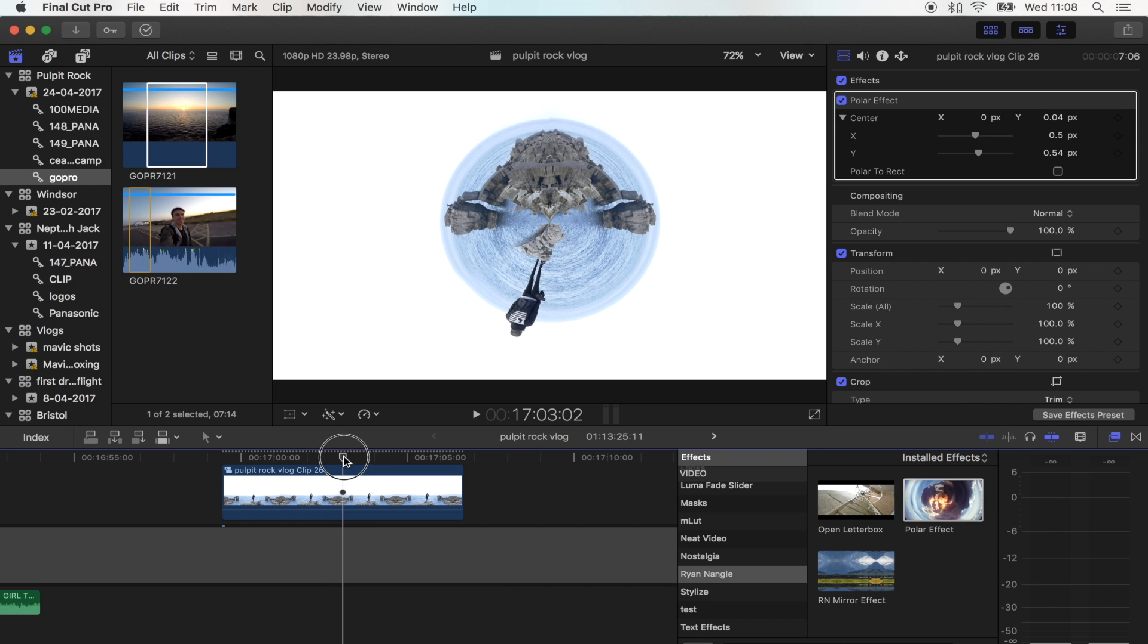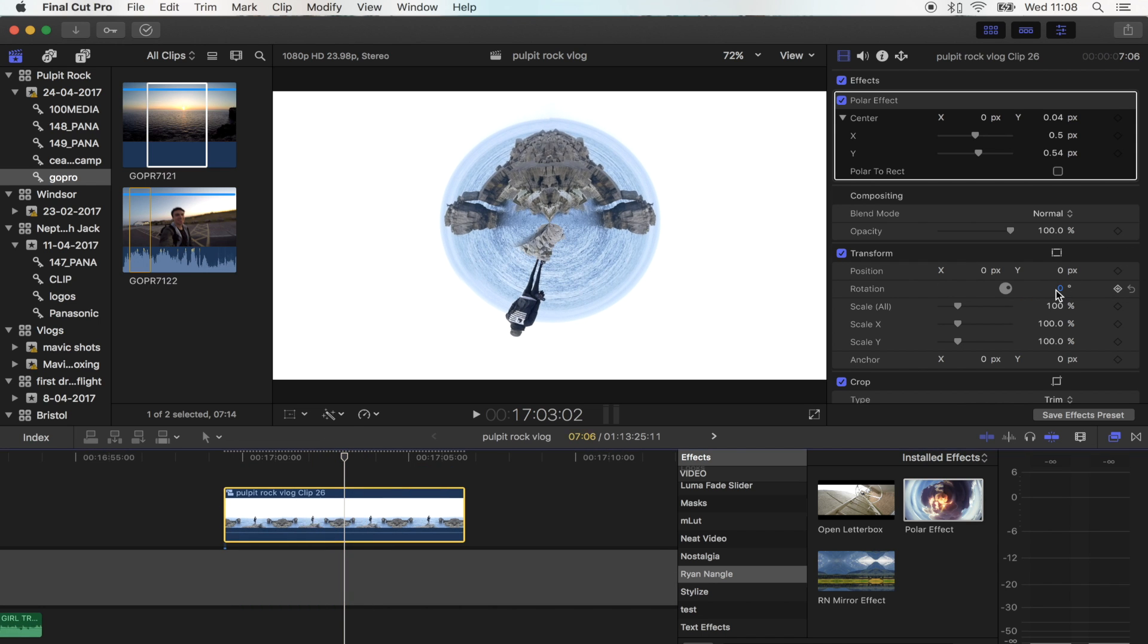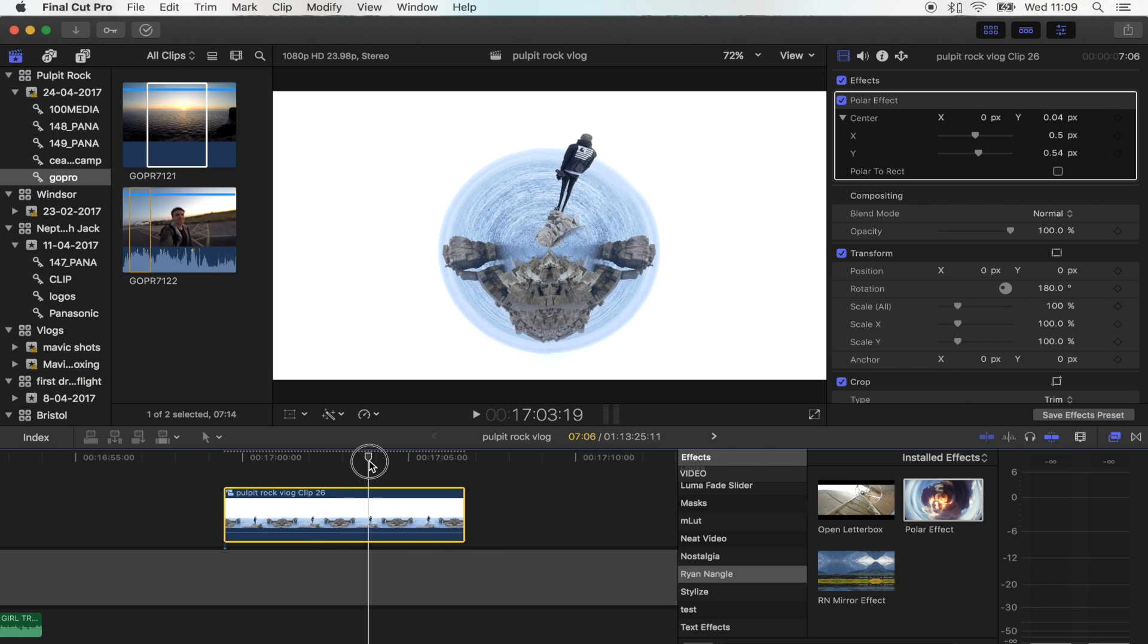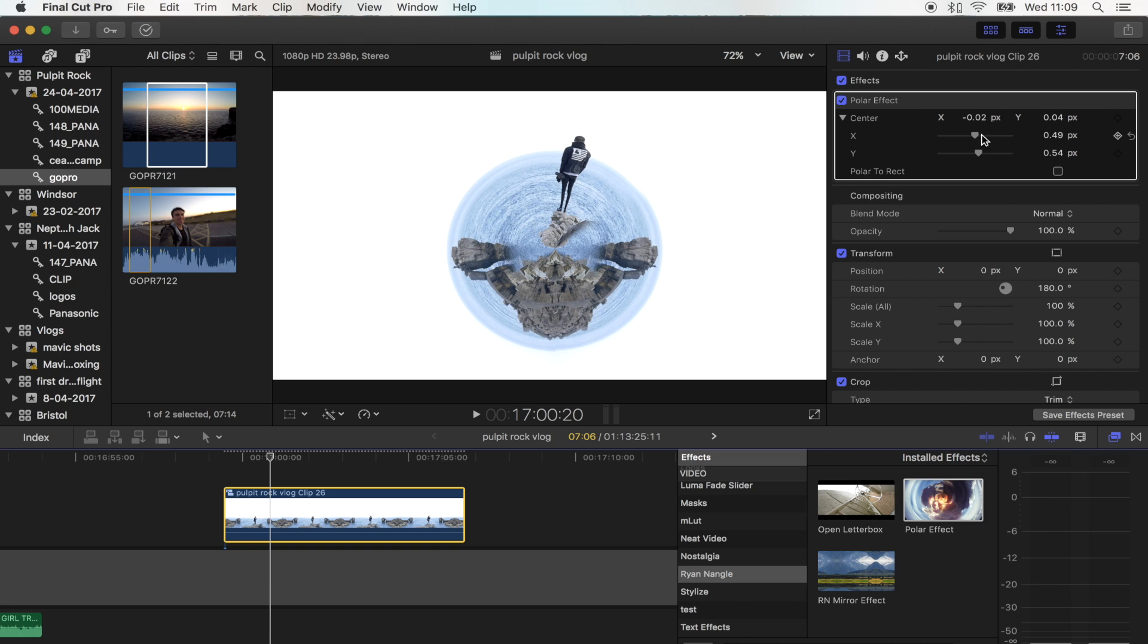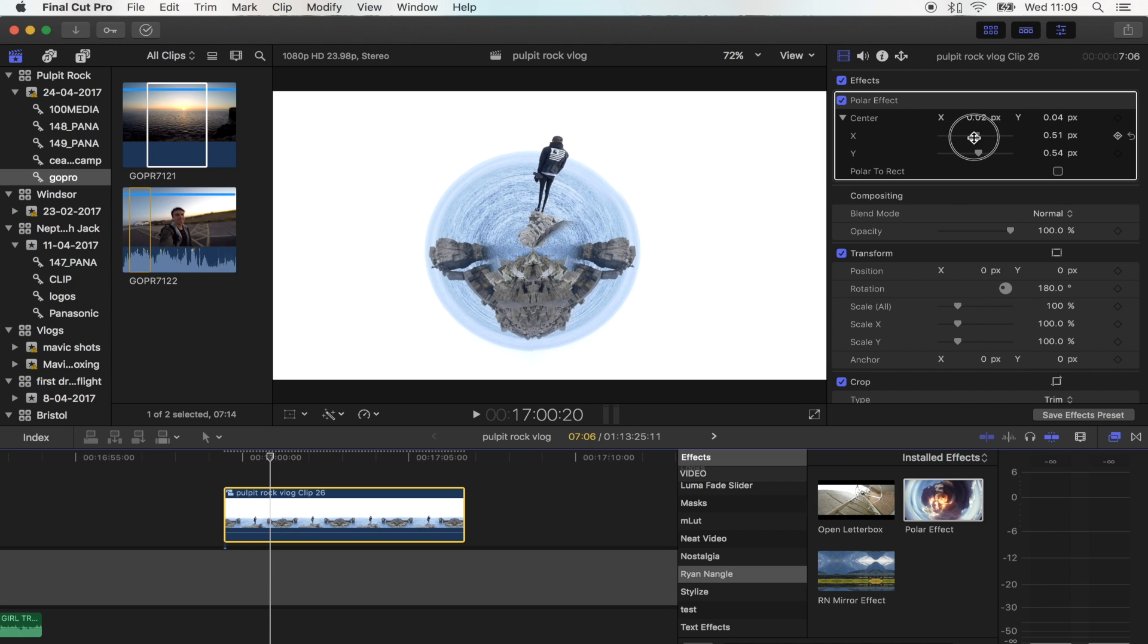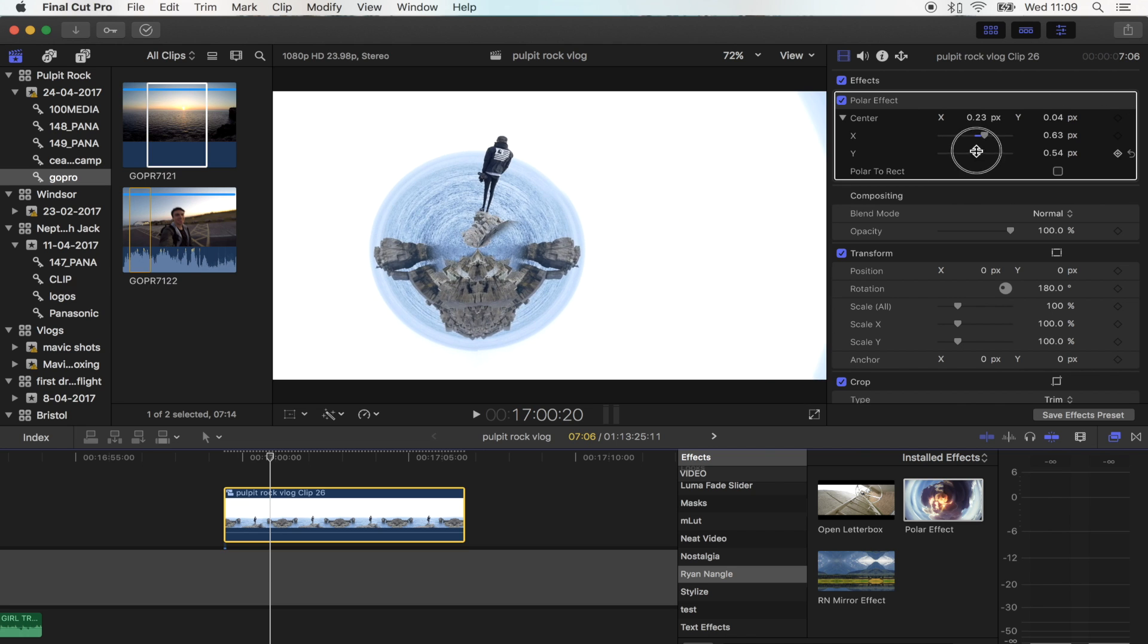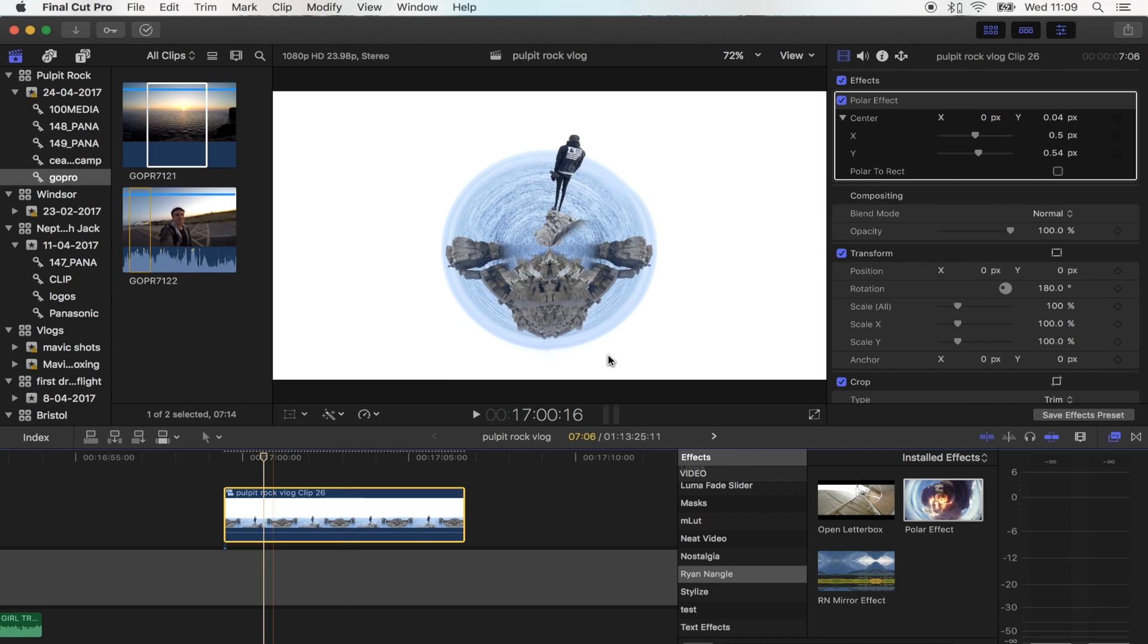There you go. I'm going to flip this compound clip around 180 degrees so the subject is at the top of the screen. Using these things up here, you can move the position of it. Let's see what that looks like.